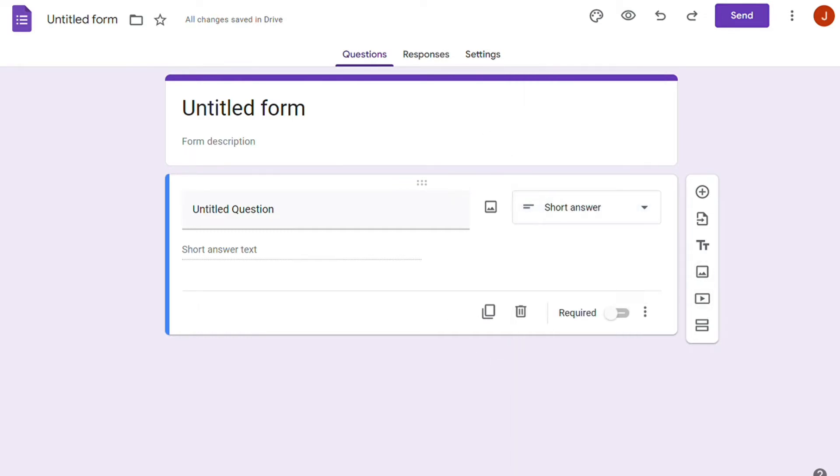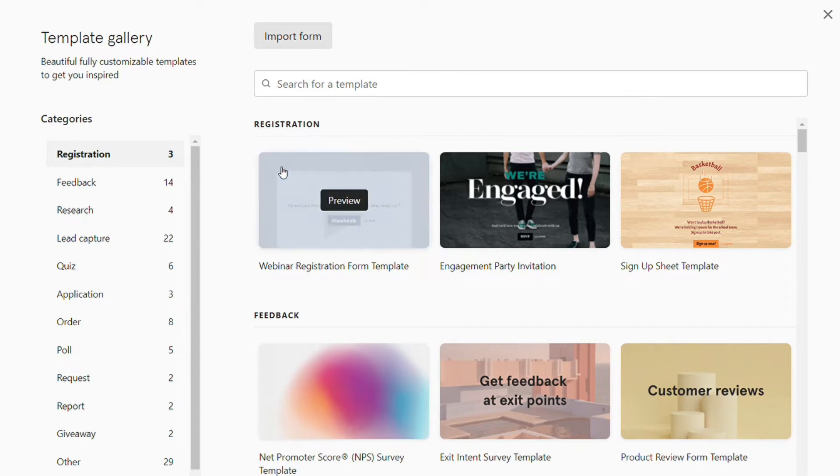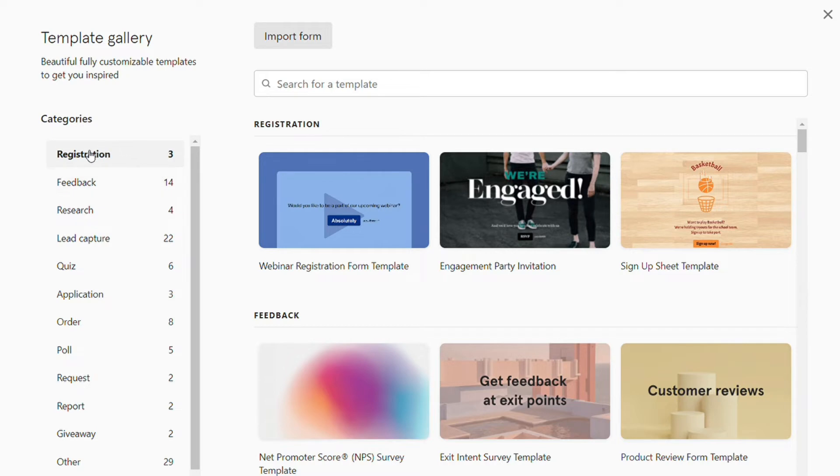And for the templates, both services provide built-in templates if you don't know where to begin. Typeform has plenty of templates for just about any need. Here are the major categories of templates they have: Lead Capture, Registration, Feedback, Application, Research, Quiz, Order, and more.